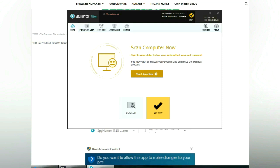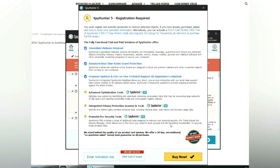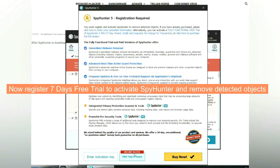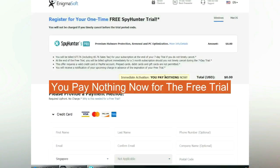Click start scan now. Click next once scan completes. Now register 7 days free trial to activate SpyHunter and remove detected objects. You pay nothing now for the free trial.